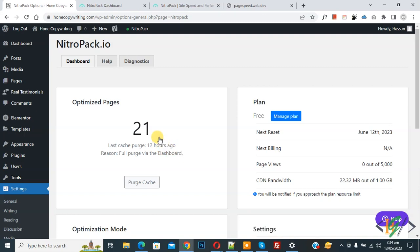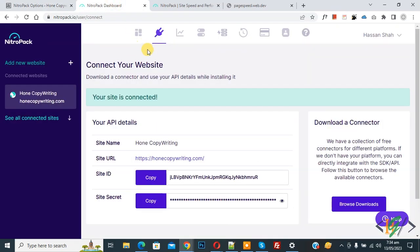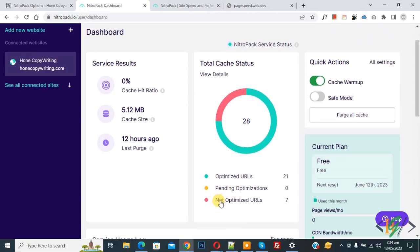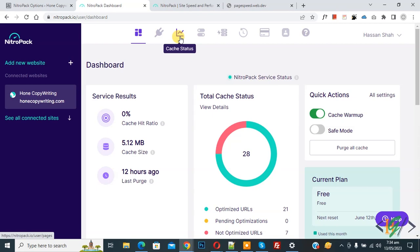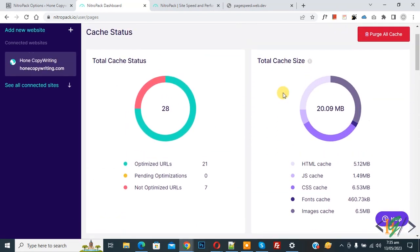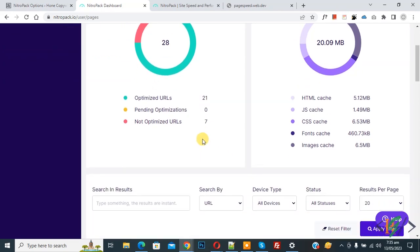Go to the NitroPack dashboard. You can see the service result, cache size, last purge, optimized URLs, and non-optimized URLs. Go to Cache Status and click on it. You will see total cache size broken down into HTML cache, JS cache, CSS cache, font cache, and images, along with all URLs.